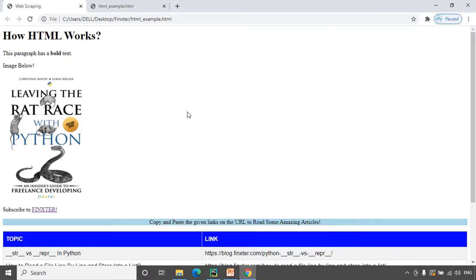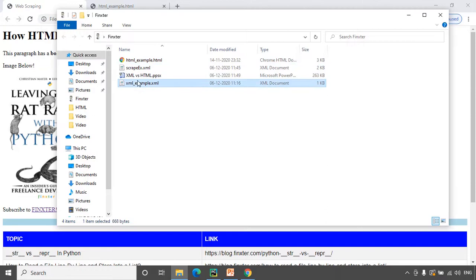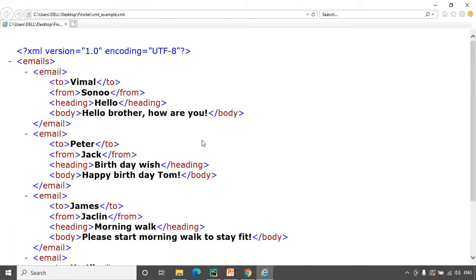Coming to XML, it is majorly used to transport data. Looking at an XML document, this is not a fancy web page with lots of images and other content — it is simply data. That's the purpose of an XML document: it focuses on the data rather than how to present the data.